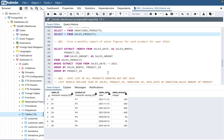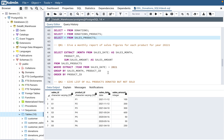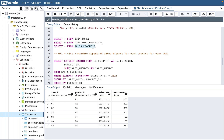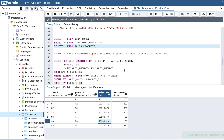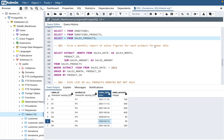The first query is: give a monthly report of sales figures for each product for year 2021. When they specifically mention a year, you need to look at the data to see whether multiple years exist in the table. If 2020 is also present, you need to put a year filter — just keep that in mind.